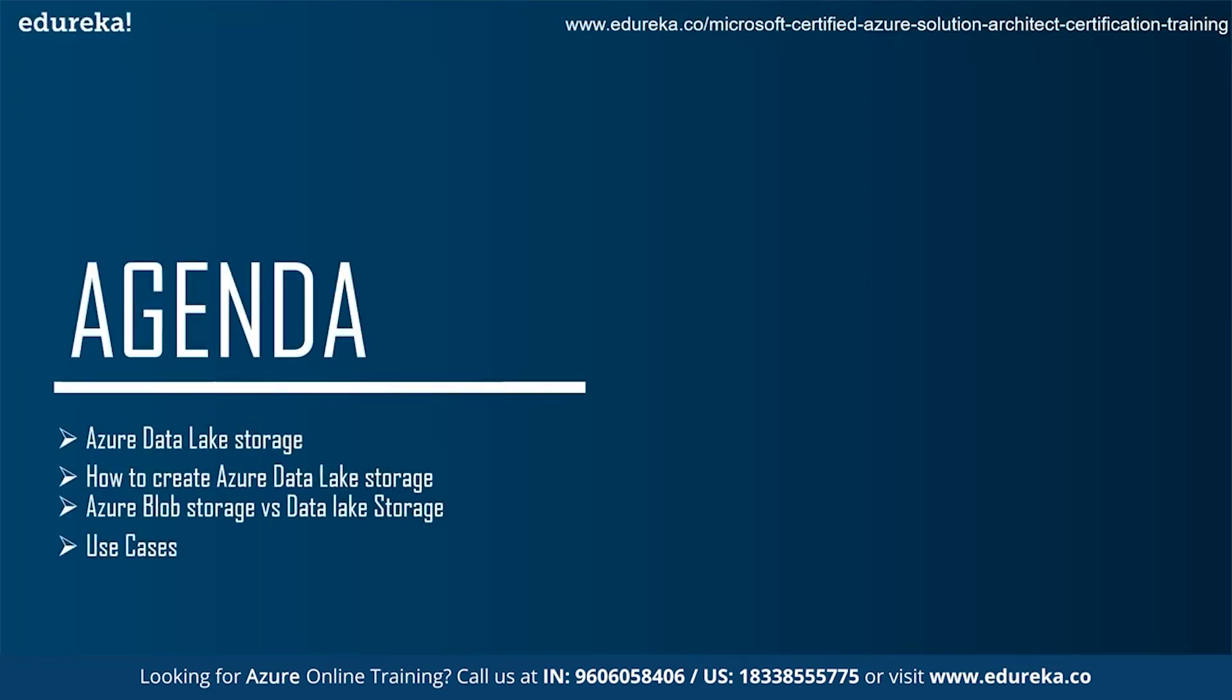So let's quickly have a glance on today's agenda. Today we'll be discussing about Azure Data Lake Storage. Next, we'll learn how to create Azure Data Lake Storage. Later, we'll see the comparison between the Azure Blob Storage and Data Lake Storage. And at last, we'll look on to some of the use cases.